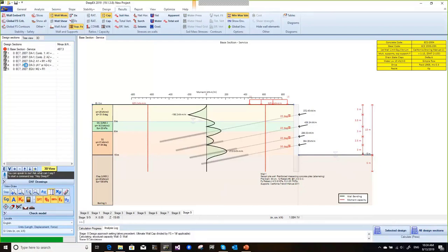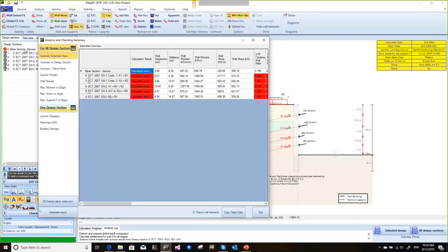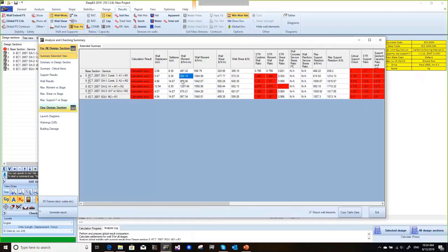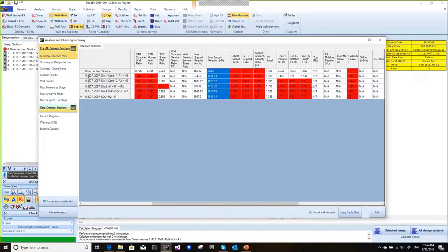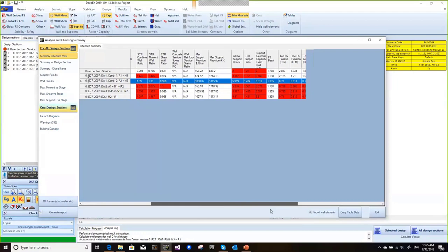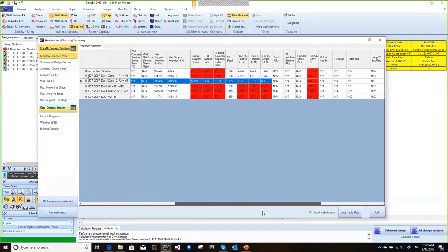The program has generated all the Eurocode 7 load combinations on the left. When we click on these design sections, they are linked to the base SLS case. We can now see the stress checks — some things are coming out red for different combinations. We can see how much the moments vary and how the maximum support reactions change. When we get to red, we see that our wall embedment safety factors are not being met. In Eurocode 7, we have to target a safety factor of 1, so we will need to increase our wall embedment.